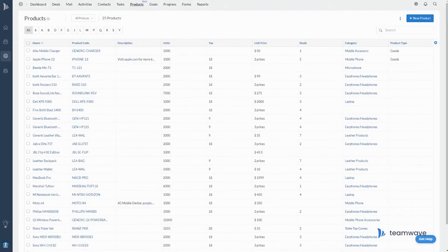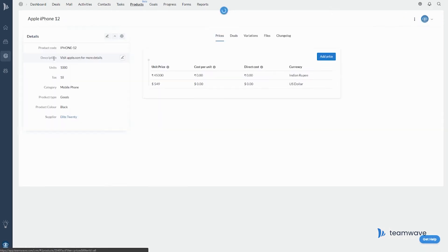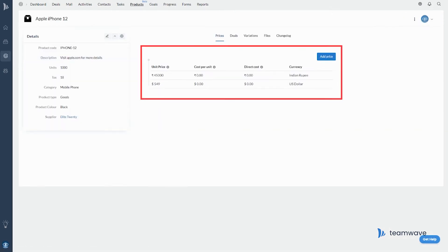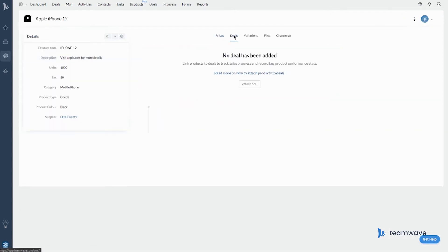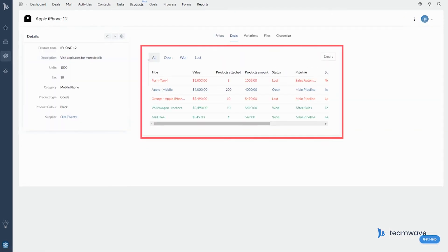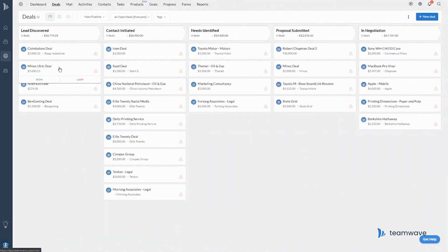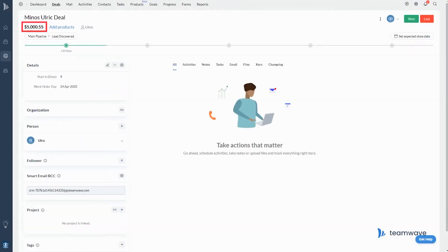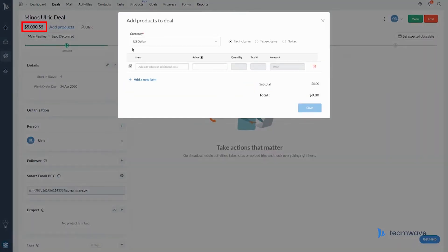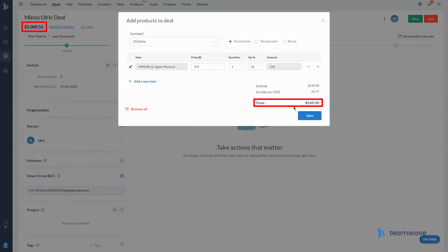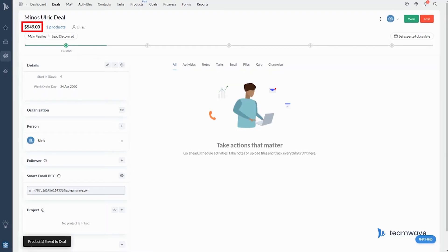Create a customizable catalog of products or services — whatever it is that you're selling — and then you can add prices to these products and link them to deals. When adding products to a deal, the deal value will be calculated automatically based on the sum of the product prices in that deal.